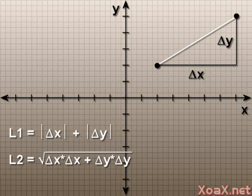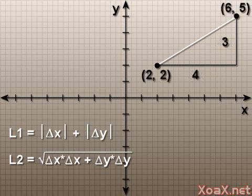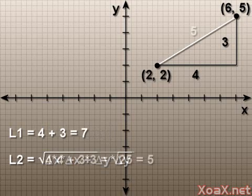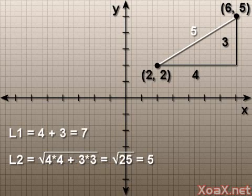In the example that we show here, the points are 6,5 and 2,2, so that delta x is 4 and delta y is 3. Calculating the L1 distance, we get 4 plus 3 equals 7. The L2 distance is the square root of 4 times 4 plus 3 times 3, which is 5.